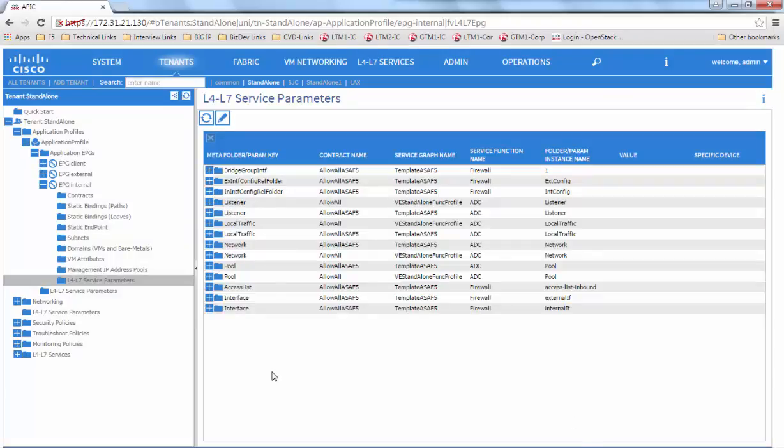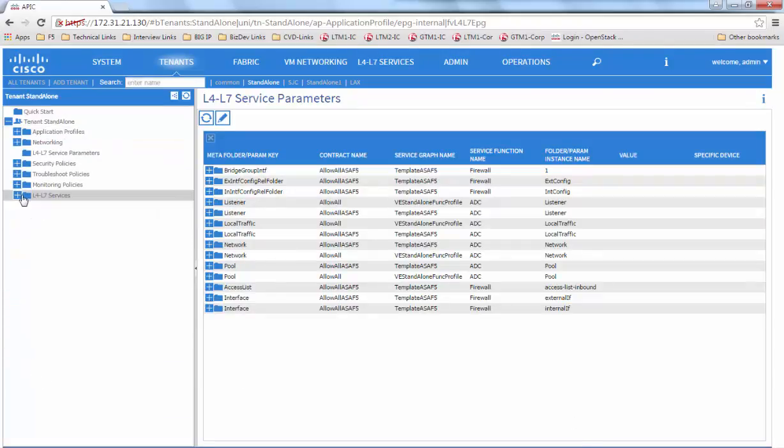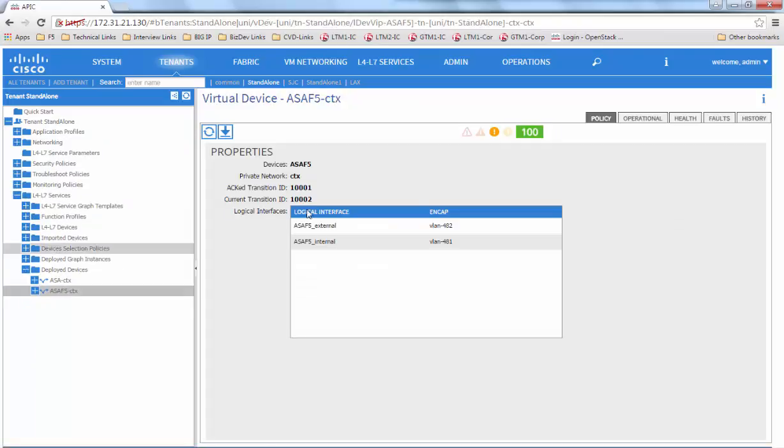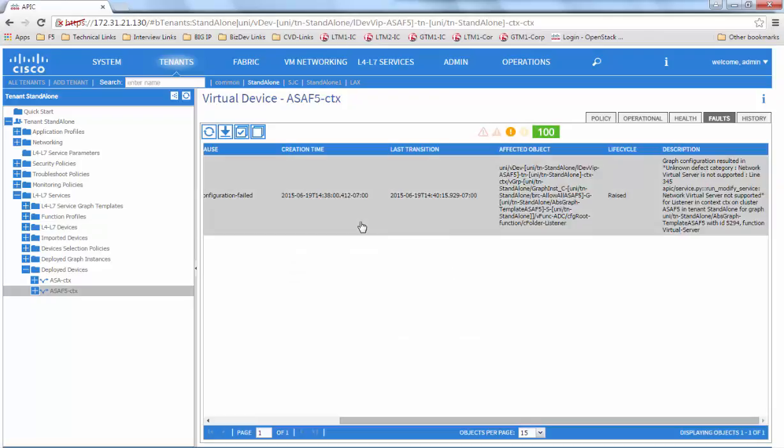We go back to the deployed devices and see the faults. We see the fault has changed from raised to raised clearing and then to retaining.